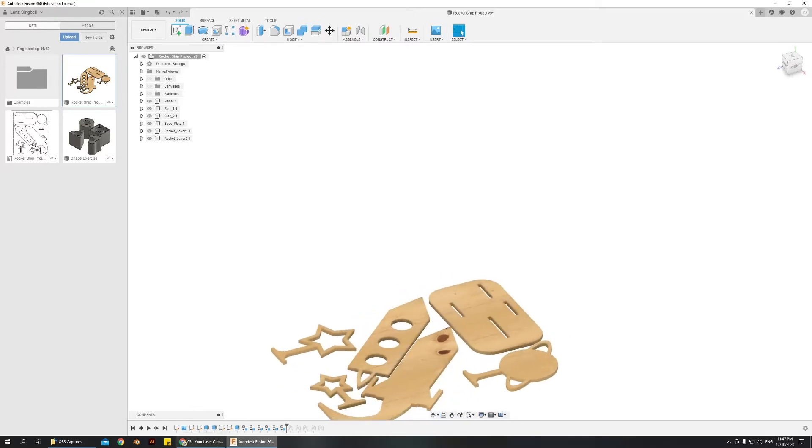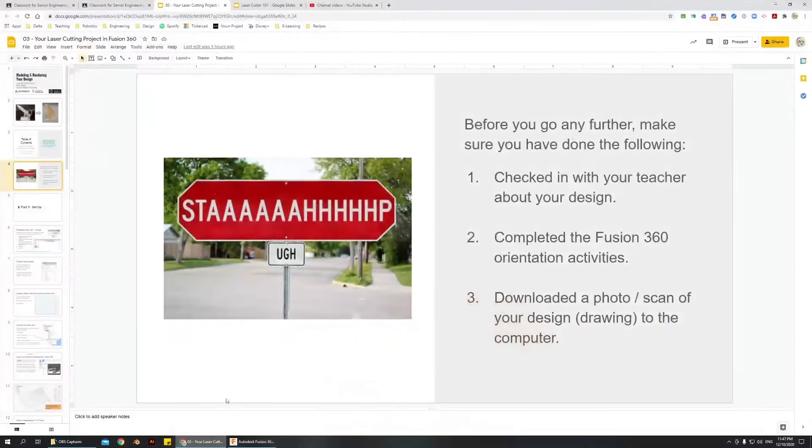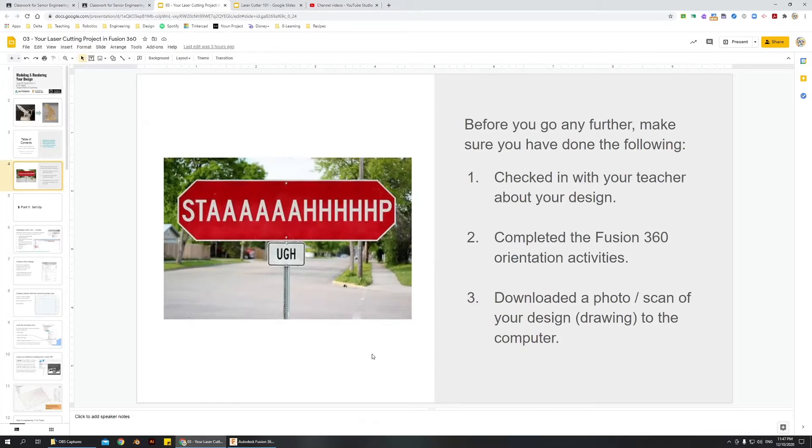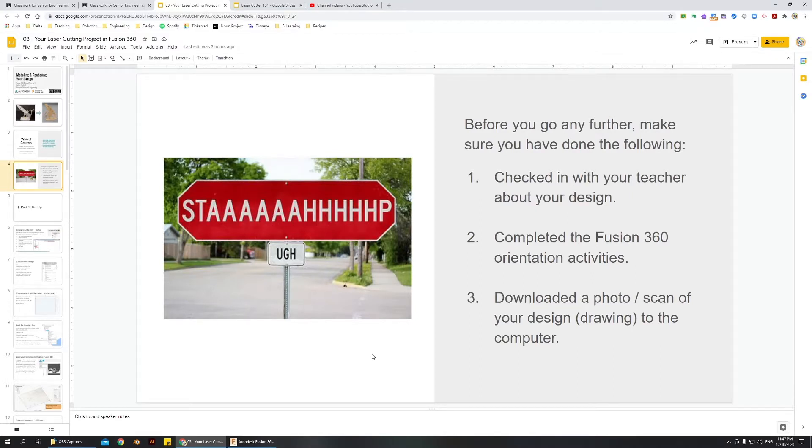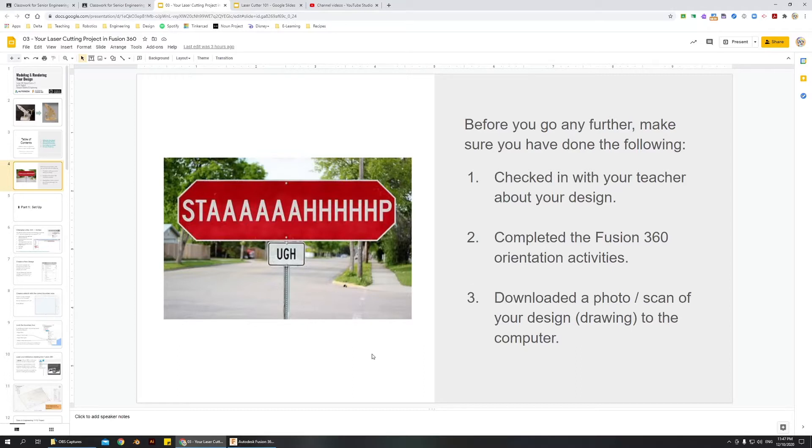But before you get started, you need to make sure that you've done a few things. Make sure that you're a bit familiar with Fusion 360, that you're comfortable navigating and drawing simple shapes. Make sure you've checked in with your teacher about your design, or at the very least if you're doing this at home, make sure that you have a good design.